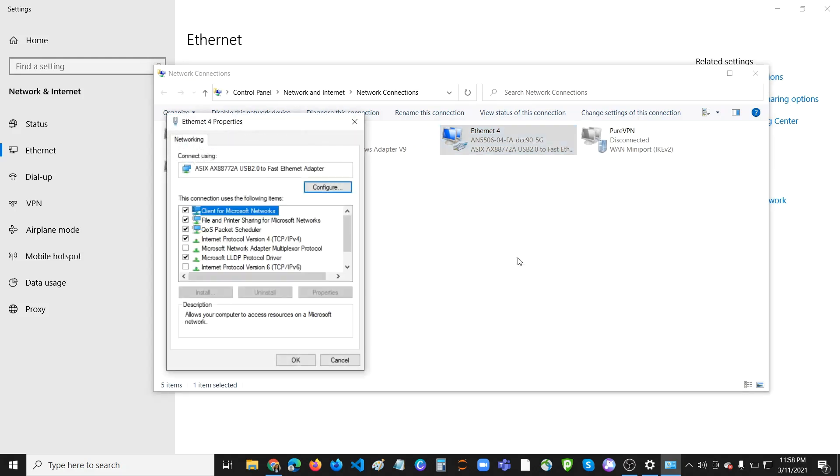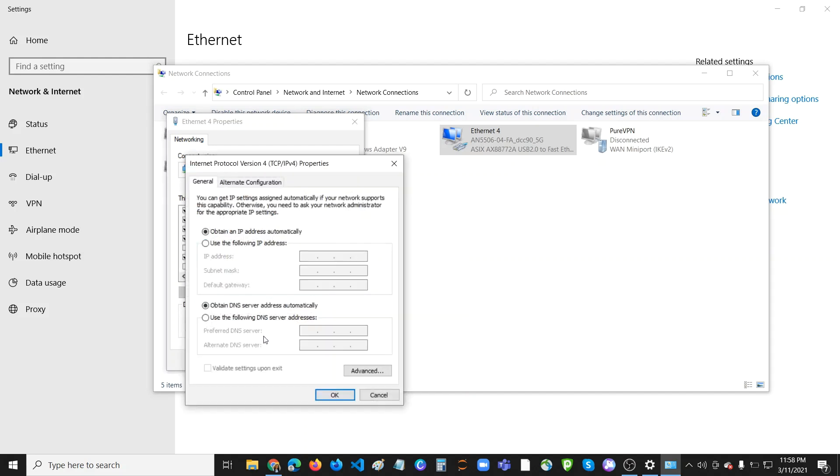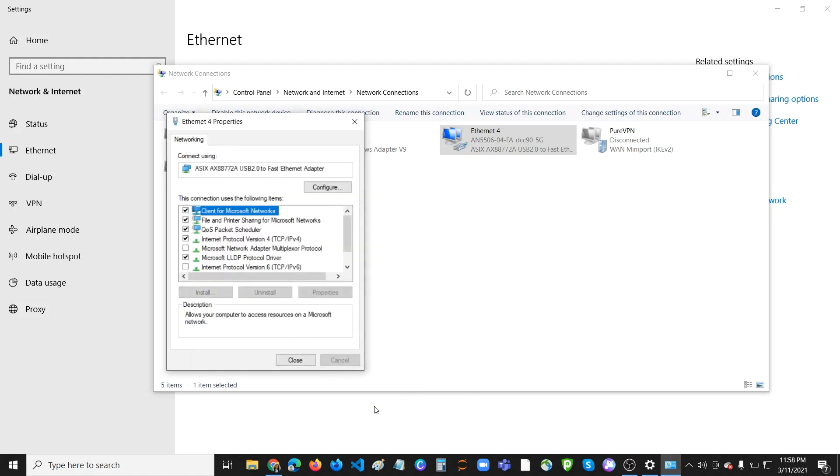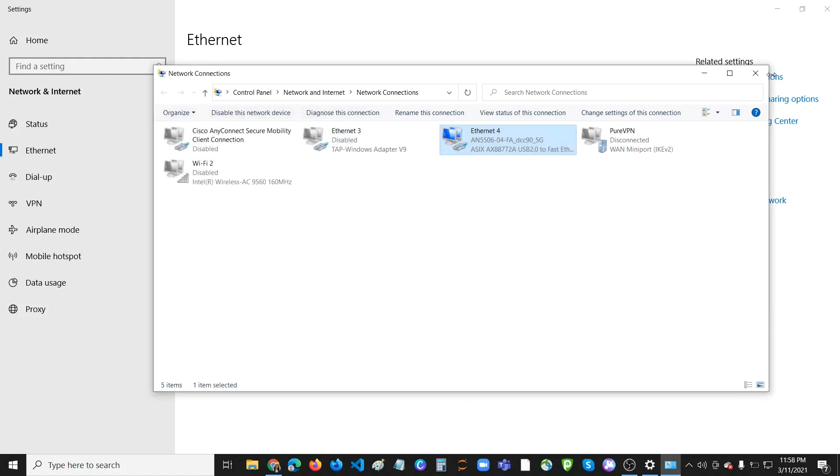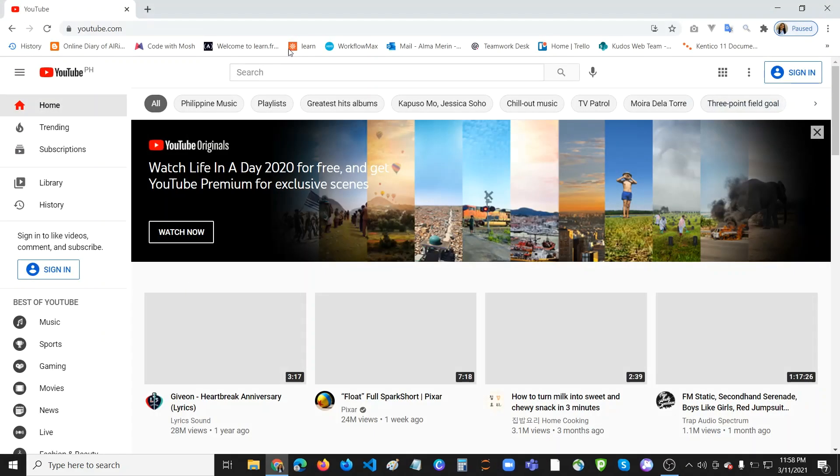Then go to Internet Protocol Version 4 TCP/IP. Click on Properties. Then type in here the DNS of Google or YouTube: 8.8.8.8. This is the DNS. The alternate one is 8.8.4.4. And I'm sorry, it's 1.1.1.1. Then click OK, close, close, close.